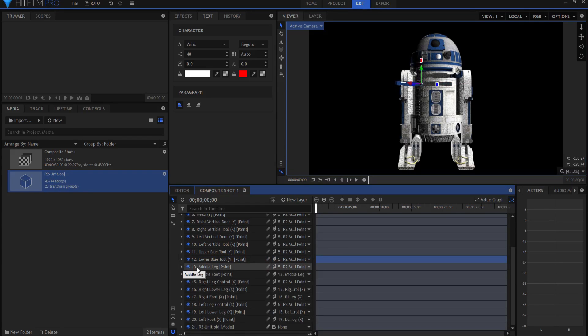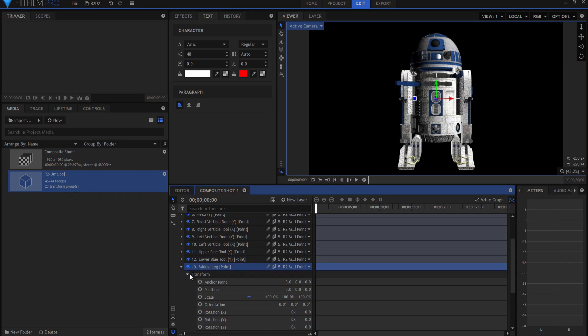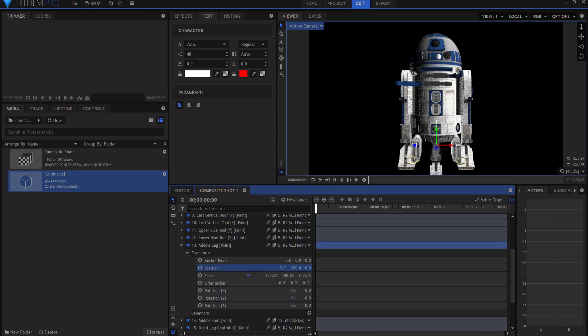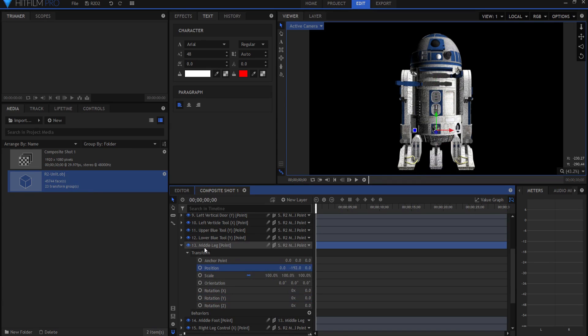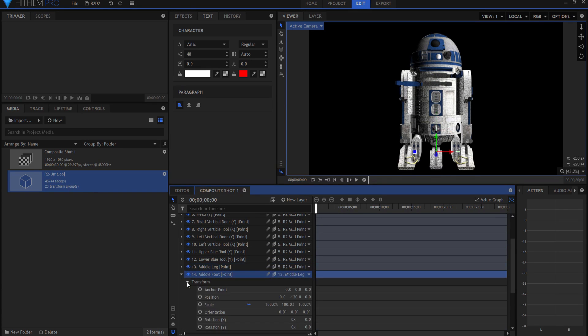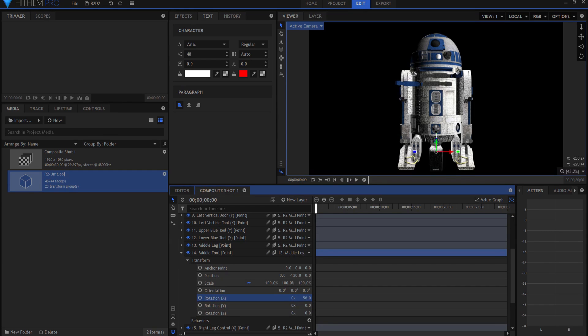I also have the middle leg. The middle leg point, if I open it up, I want to actually work the Y position, or sorry not the Y rotation, the Y position, and I can slide the leg down. And then if I open up the middle foot, I can actually rotate the middle foot, not that way, with the x-axis like this, so it rotates on its x-axis.